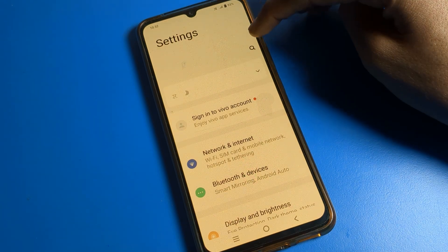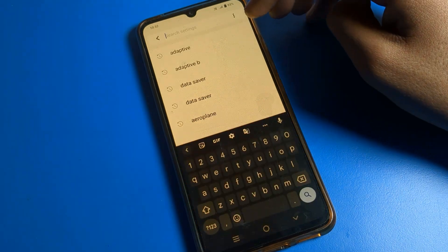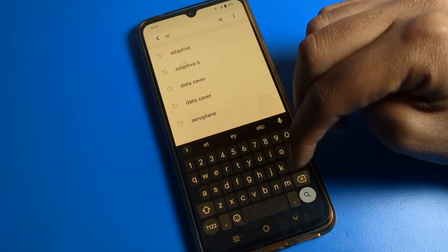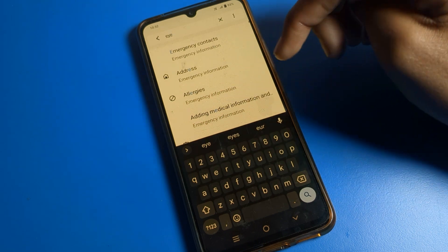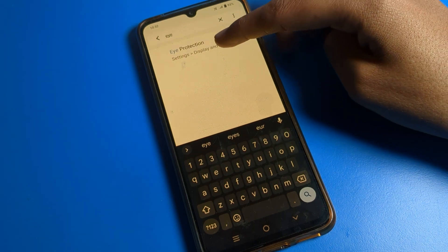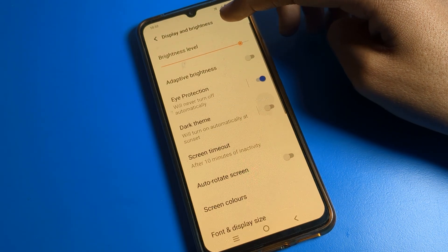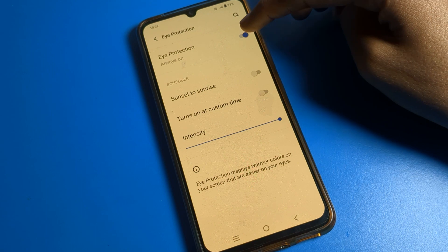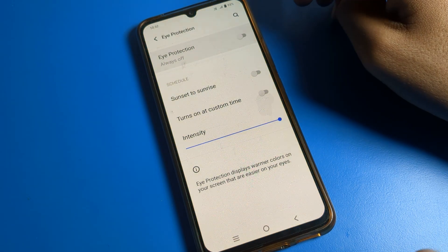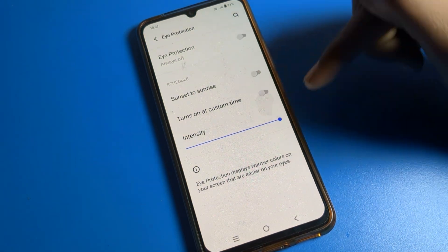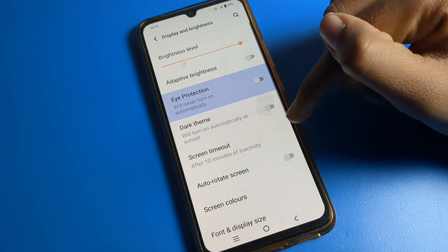To disable, go to phone search and search for eye settings. You can see Eyes Protection — tap here. Eyes Protection Mode is enabled; you can disable it from here. After disabling, your screen color will return to default.